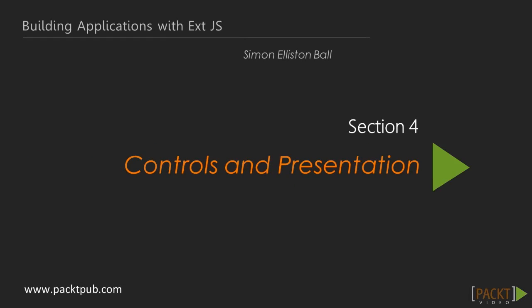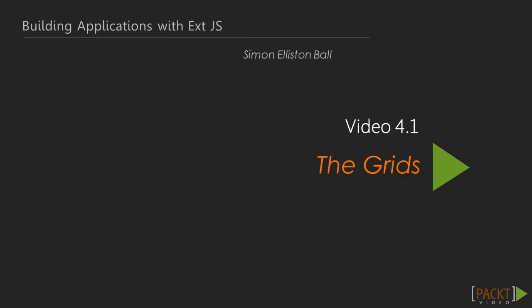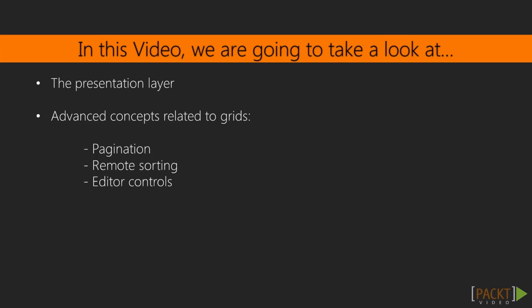In this section of the course we'll focus on the presentation layer and start to introduce some of the advanced concepts around grids, particularly pagination, remote sorting, and editor controls bound inside grids. We'll see how you can use ExtJS grids to provide powerful interfaces and move on to other controls as well.